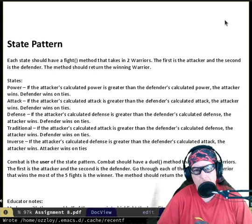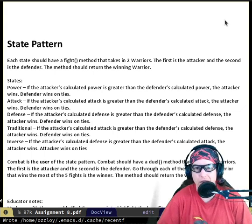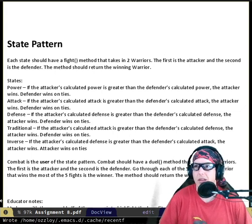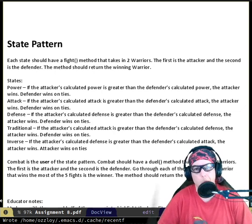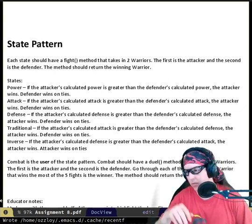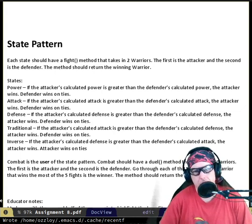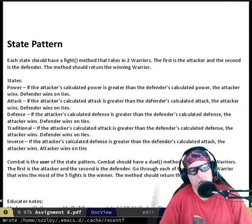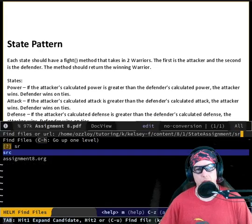I think I get what's going on here, or we can come back to these slides if we need to. So now with our assignment - hold on - the various states we have. Under combat state - no, context, that's right. So we have attack combat state, defense combat state, inverse combat state, power combat state, and traditional combat state.